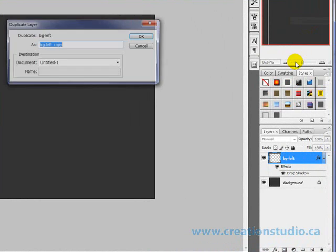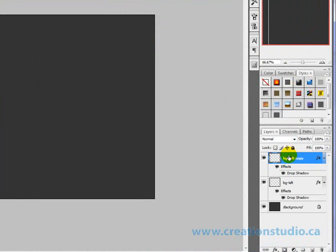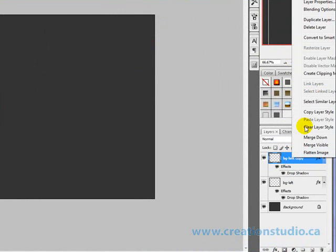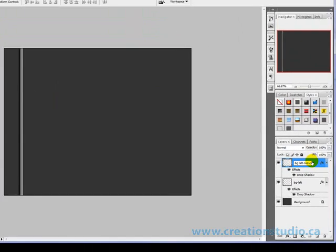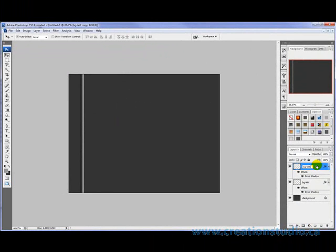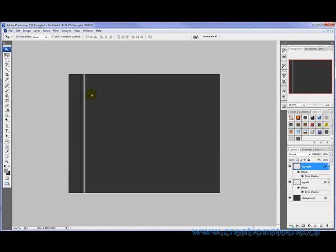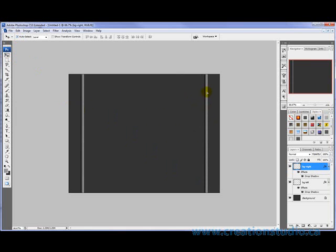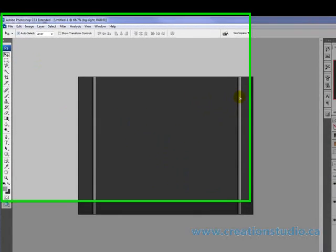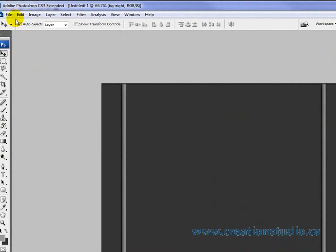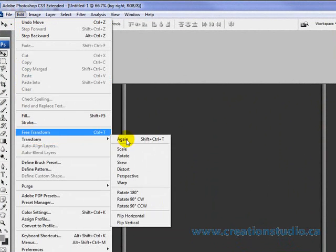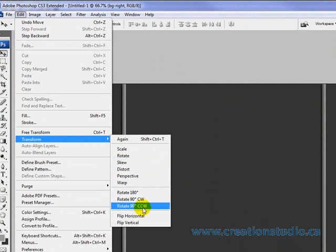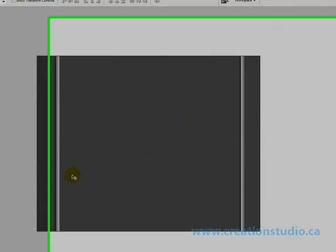And I'm going to duplicate that and call it background right. And I'm going to bring that right over to here and flip that horizontally.